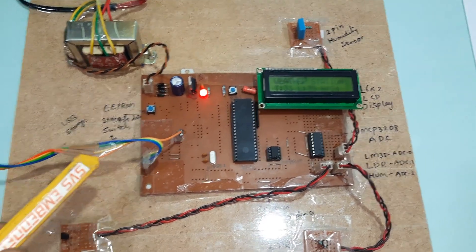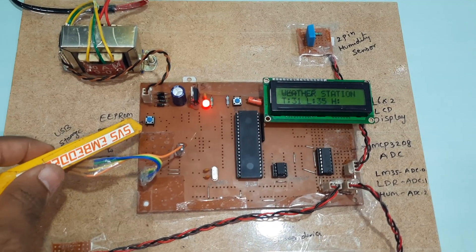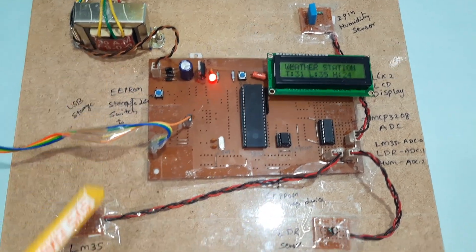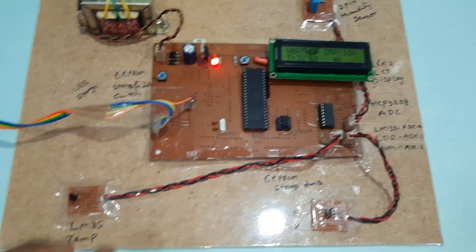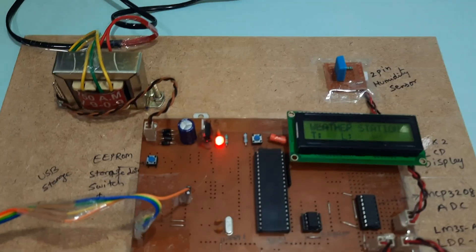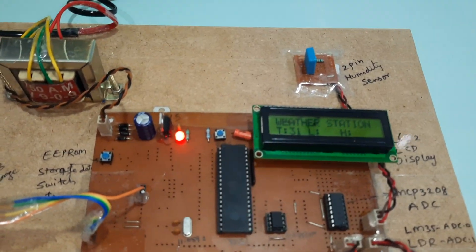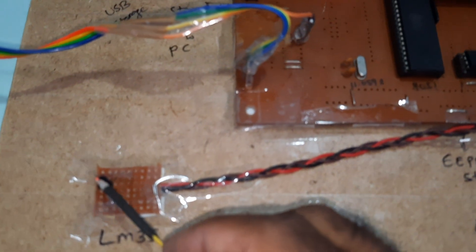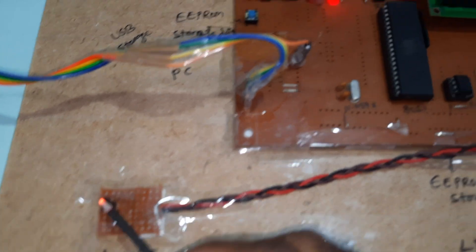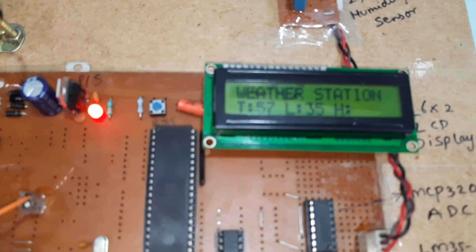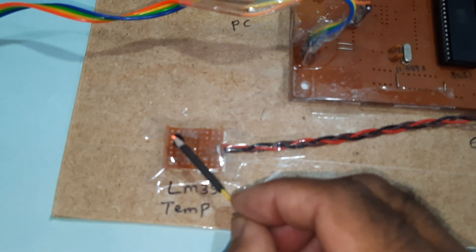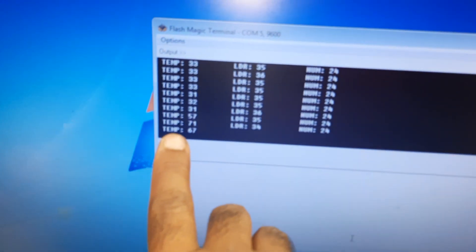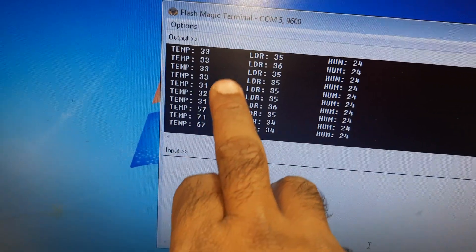Now I am going to increase the temperature. See, the temperature is increasing. That same value is also displayed on the hyper terminal. The temperature values are displaying on the hyper terminal also.